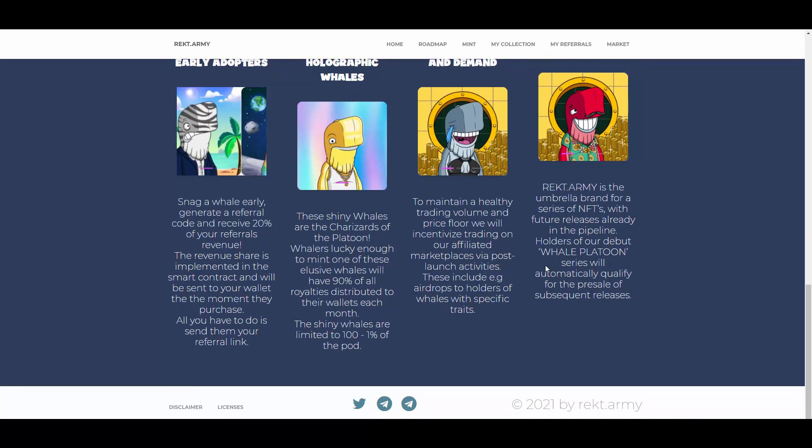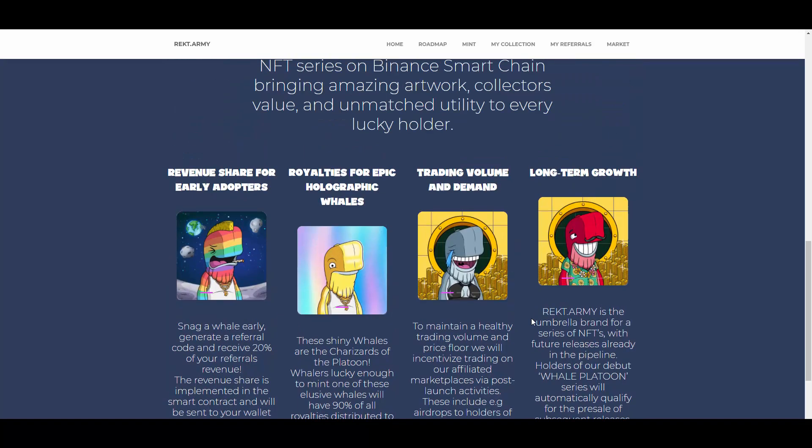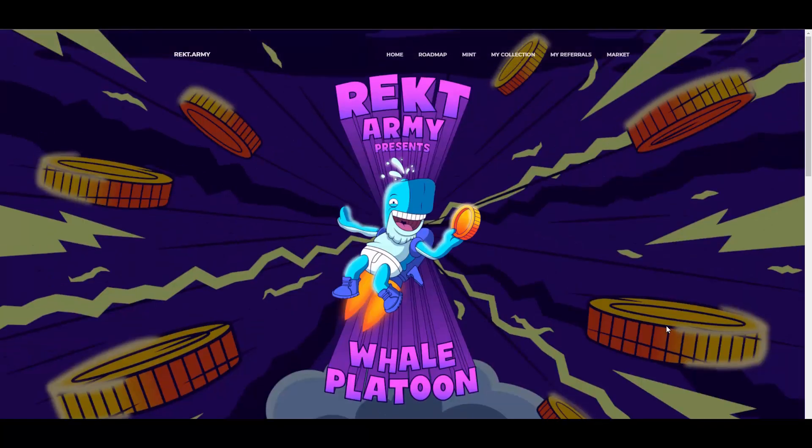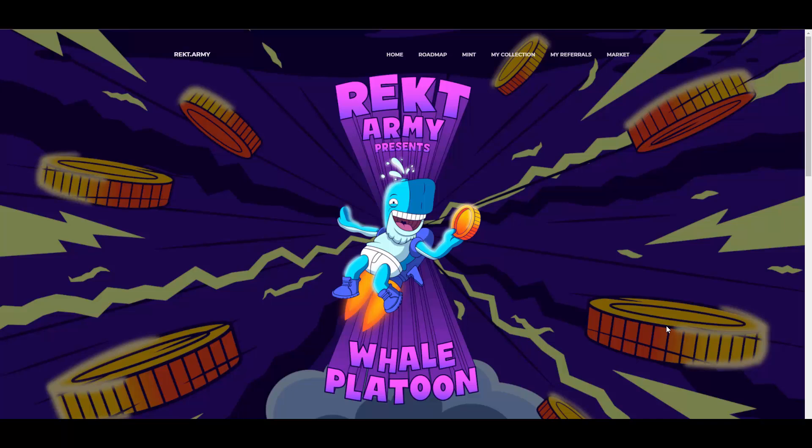On top of that, they will launch Whale Platoon Boo Squad NFTs next week via an INO, and there will be an airdrop to Whale Platoon Genesis holders on October 31st as well.